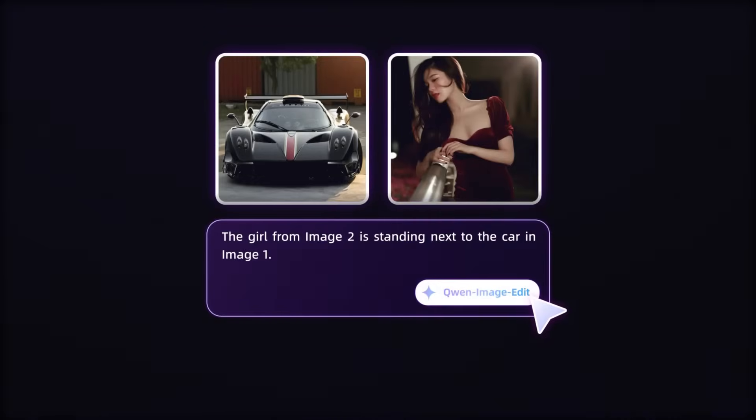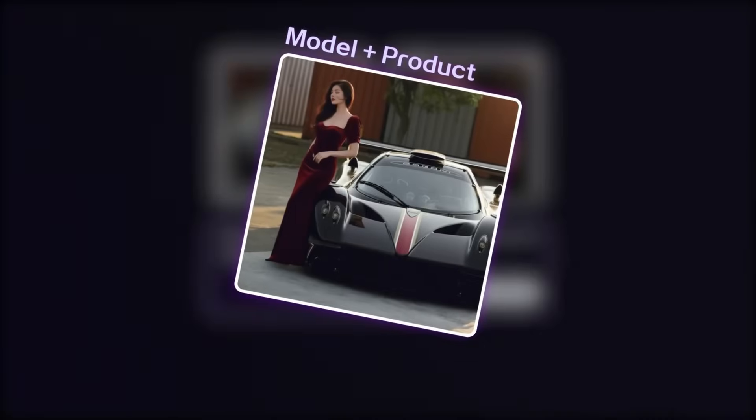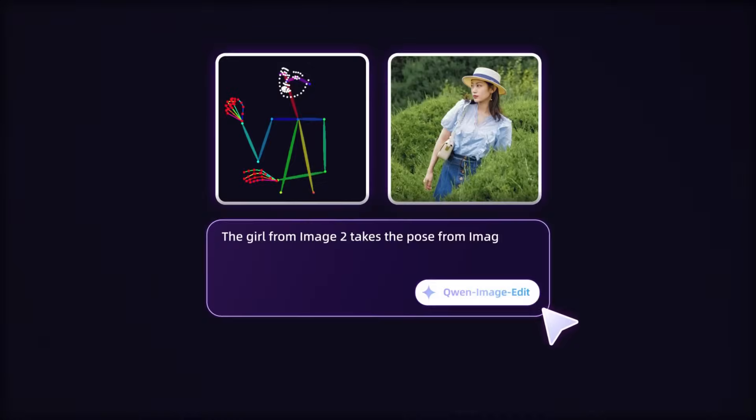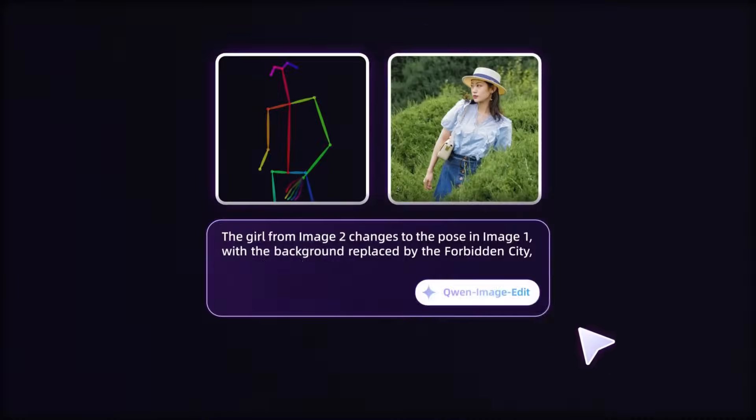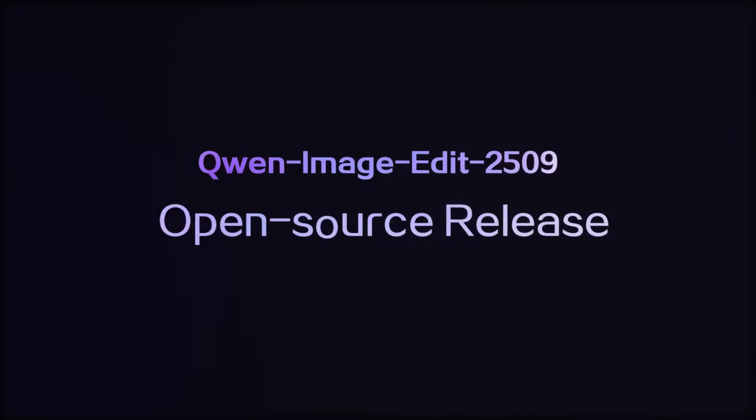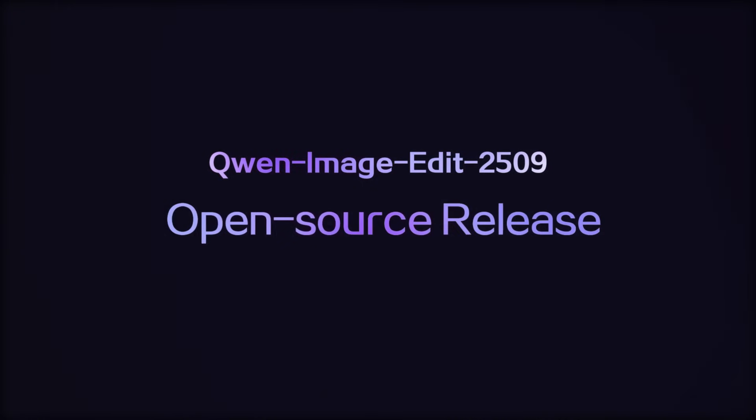But now, that problem is completely solved. Just today, Alibaba released QW ImageEdit+, which is the enhanced version of QW ImageEdit.